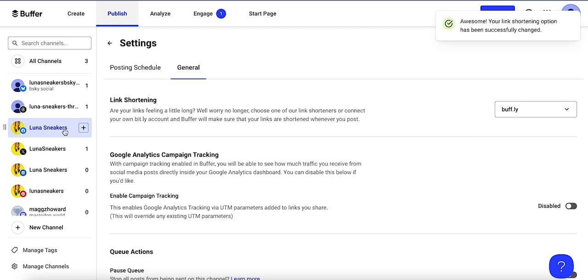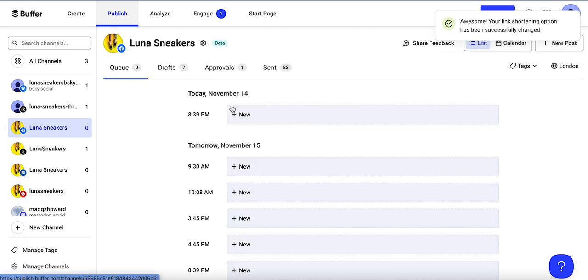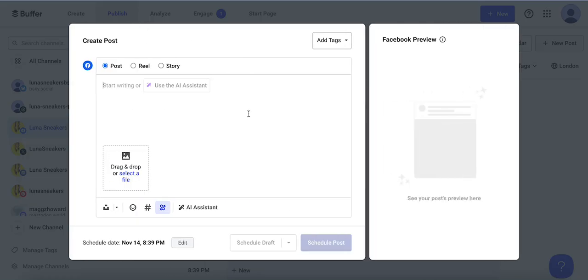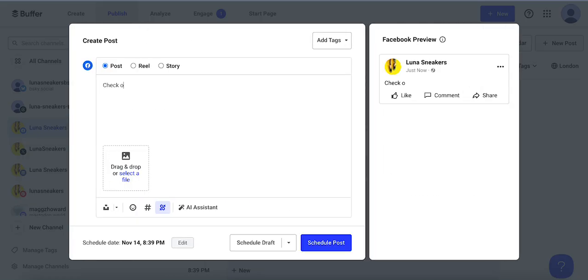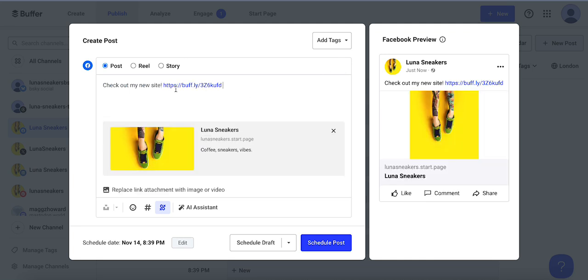Now when I go to make a post and I say check out my new site, you can see that it shortened the link to the Buffly.